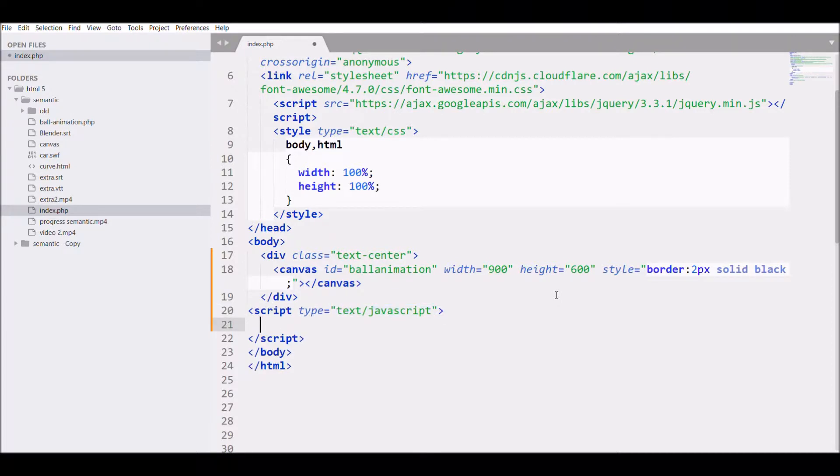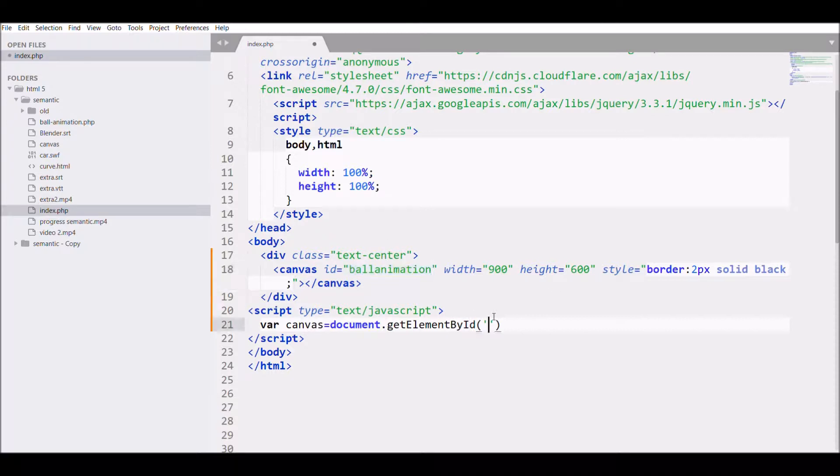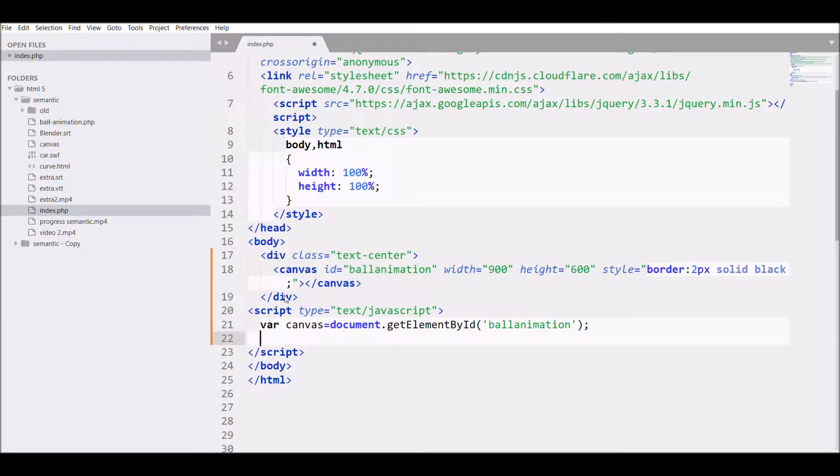Now we're moving forward to write our script in which we will get the ID of our canvas. For that we need var canvas equals document.getElementById ball animation. Then I'm getting the context of the canvas: var ctx equals canvas.getContext 2D.